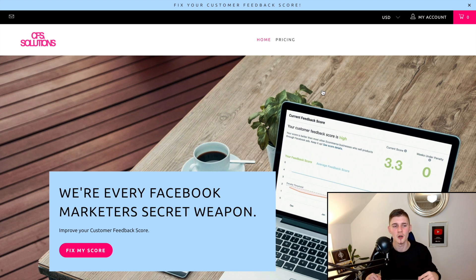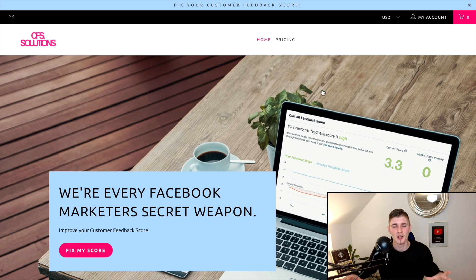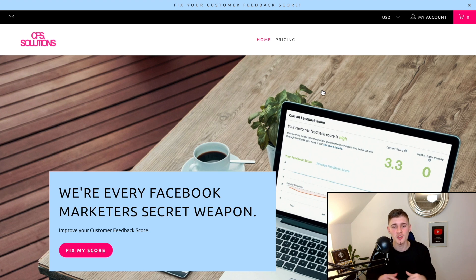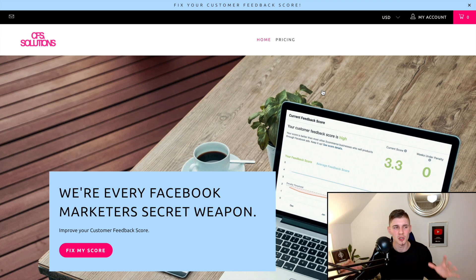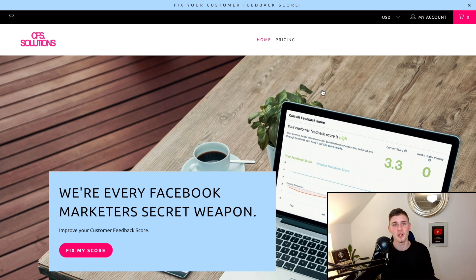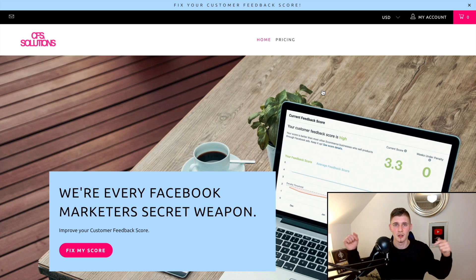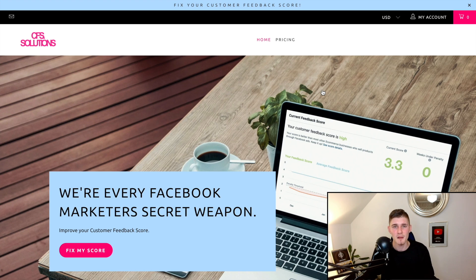Click the first link below this video, go to their website, and place an order. You can even test them out for the first month to see if you're satisfied. Thank you so much for watching — I hope this video was helpful and solved your customer feedback score problem. Make sure to subscribe and like this video, and I'll see you in the next one.